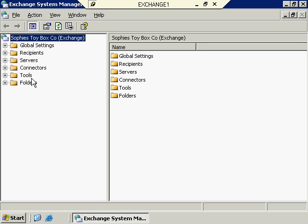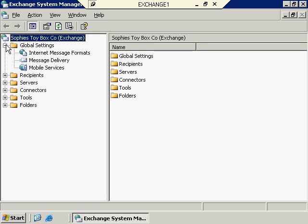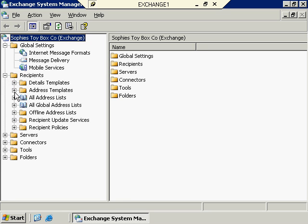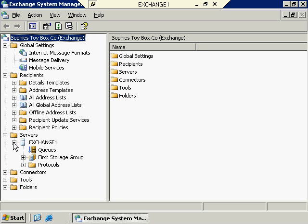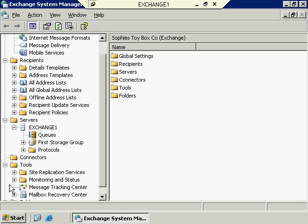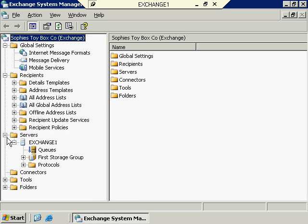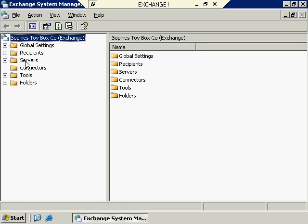The same thing works with child objects as well. If I expand global settings, I see that we have three things in here — these are child objects of global settings. Any permissions assigned to the global settings folder are going to propagate down to these particular leaf objects as well. We have quite a few different pieces that we can look at and manage within Exchange System Manager, but we don't need to get too far ahead of ourselves. We'll keep this pretty much an overview at this point.